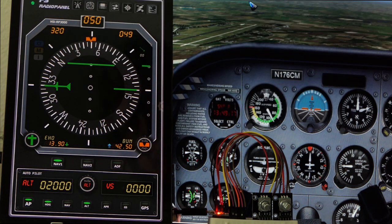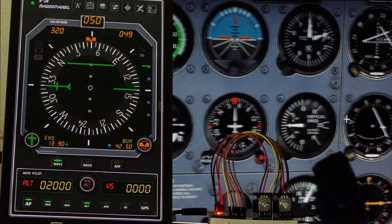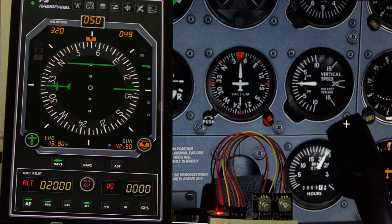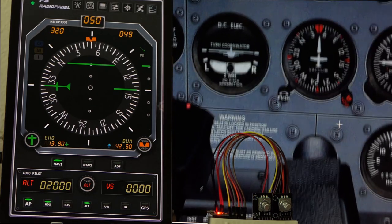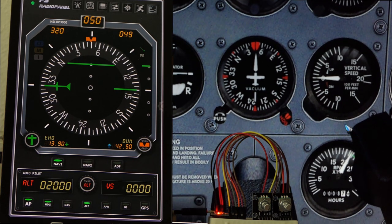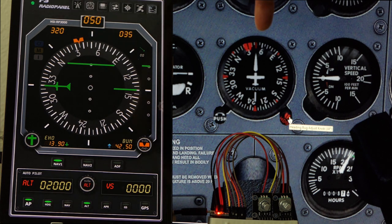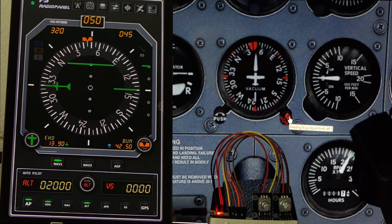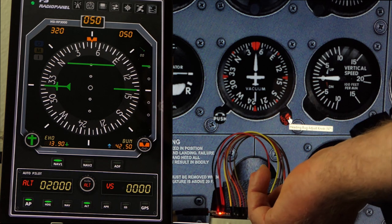We also have the FS Radio Panel app running. Let me zoom in a bit here on the heading bug so we can do a first test. If I rotate the heading bug over here, we can see that it also changes over there on the radio panel — it is connected.